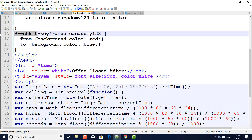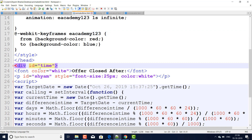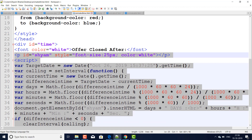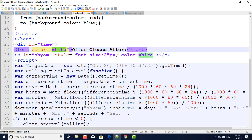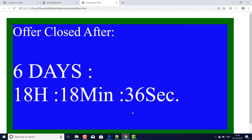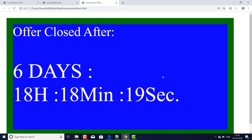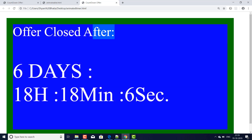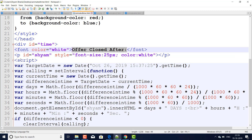Here I close the style tag and head tag. In the div section — which contains the whole thing including the script — I call the time function. Inside I use a font tag with white color and the text 'Offer Closed After'. You will observe that each second — 30 seconds, 29 seconds, 28 — the blinking takes place, meaning each second as the timer counts down, the blinking runs in parallel.